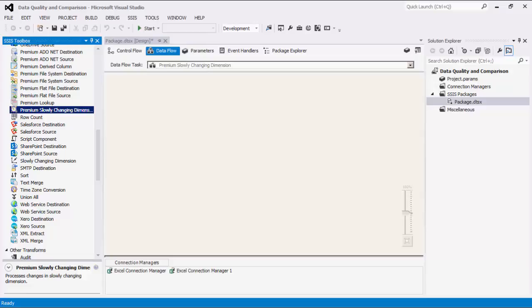These dimensions are relatively static and can change infrequently and unpredictably. This component can process three types of slowly changing dimensions: fixed attributes which are never supposed to change, changing attributes which can change but don't have a history, and historical attributes which can change and a history of all previous values is kept.